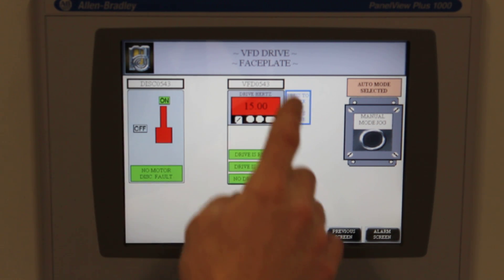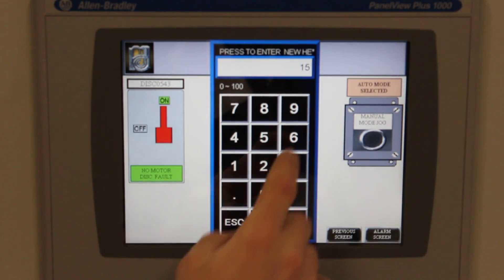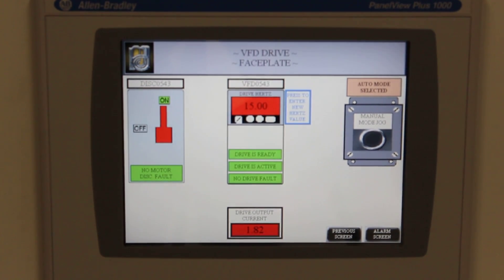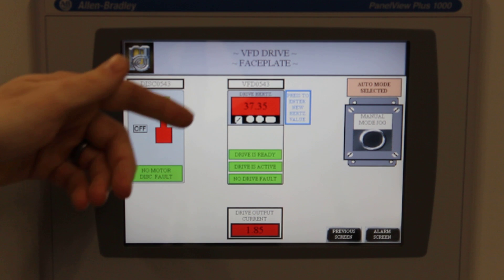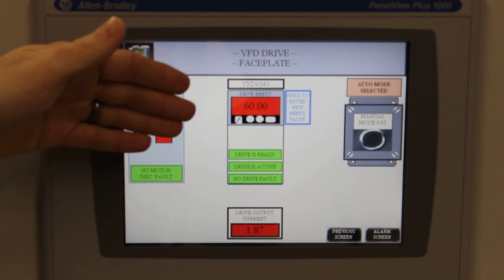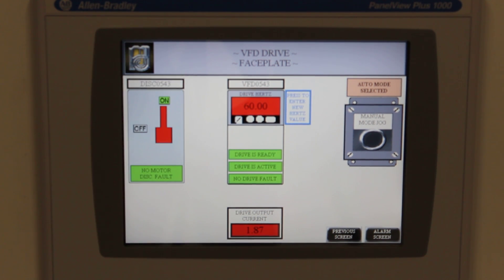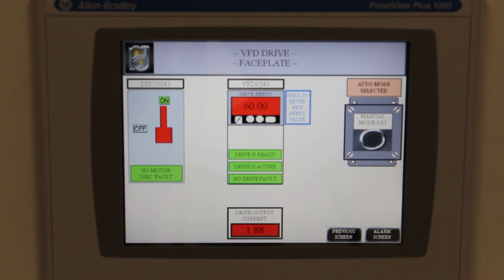The user is able to adjust drive output frequency on the fly, and you can see the frequency change and the current change in real time. This screen also allows the user to manually jog the motor while the system is in manual mode.